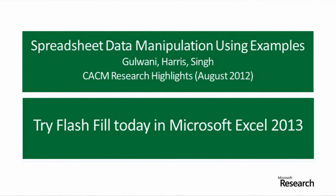If you want to learn more about this technology, then you can look at our CACM research highlights paper. You can also use this feature yourself in Excel 2013.